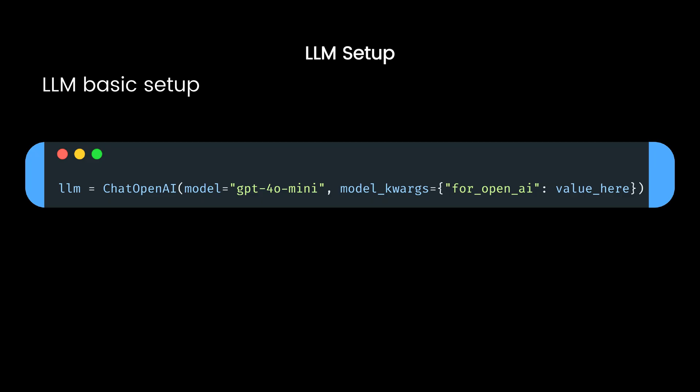Next, LLM setup. I'm using OpenAI GPT-4. Just import the class, pass your parameters, and you're good to go. For anything unsupported, there's model kwargs to pass custom settings directly to the API.